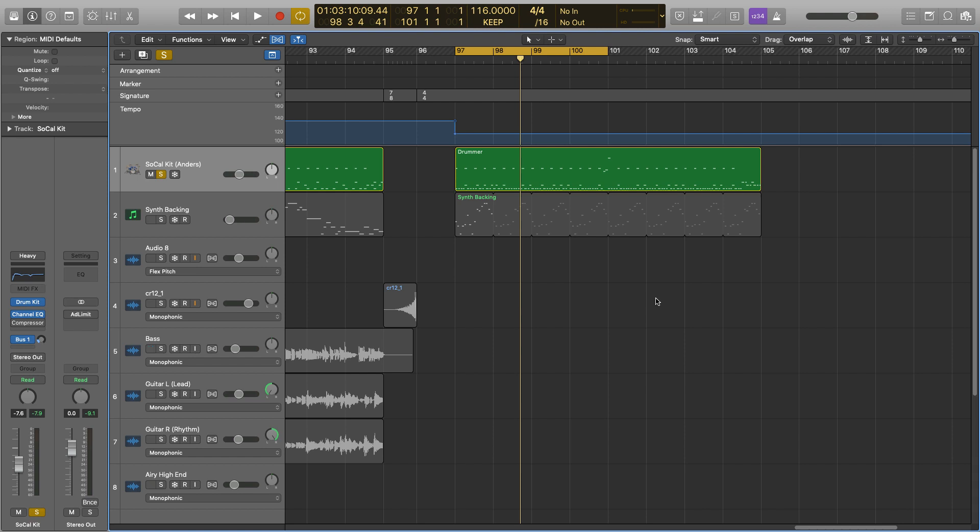So what an expander essentially does is the opposite of a compressor. Where a compressor reduces the dynamic range of audio, the expander, as the name suggests, expands the audio.